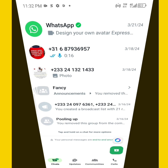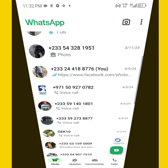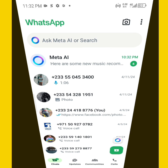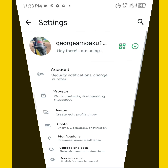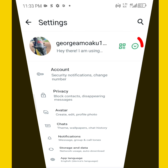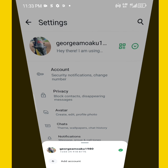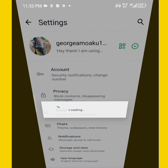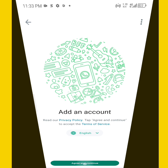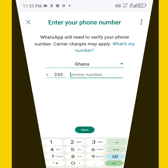You can add multiple WhatsApp accounts in one single WhatsApp application. Open your WhatsApp, go to Settings, and here you see a drop-down arrow — click on that. This is the account I'm having now. You can add another account by clicking on 'Add Accounts', then enter your mobile number.